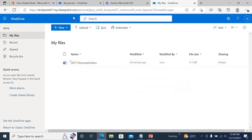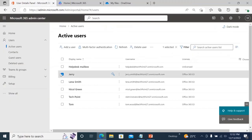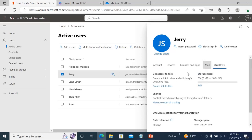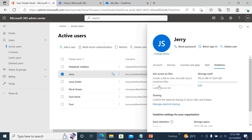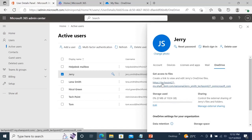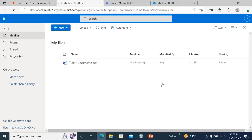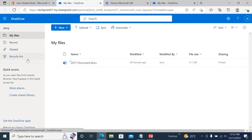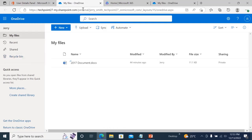But sometimes what happens is: if you go to Active Users, click on Jerry, go to OneDrive, create a link to the file, and click on that link — sometimes you won't be able to see the Recycle Bin. If the Recycle Bin is not there, how do you track it down? I'm going to show you that.